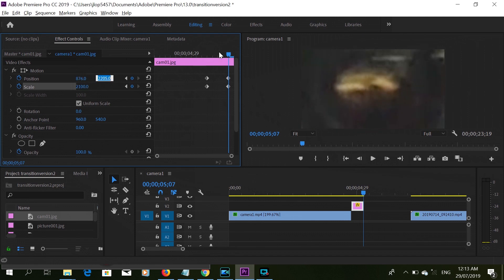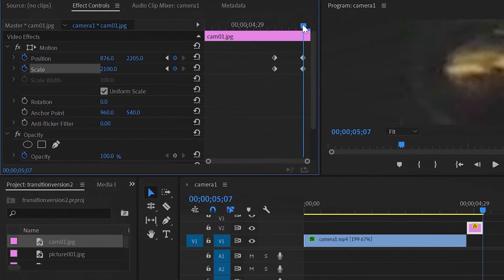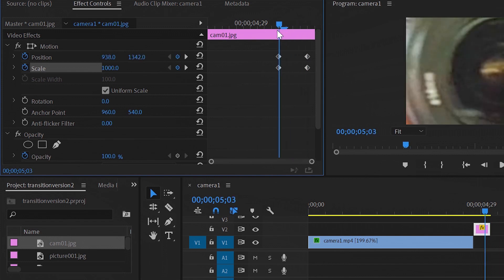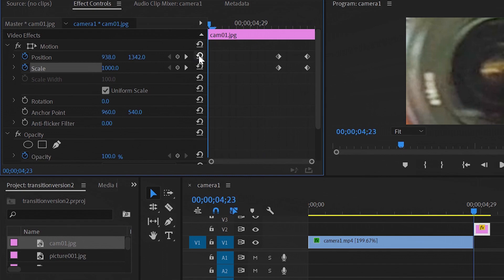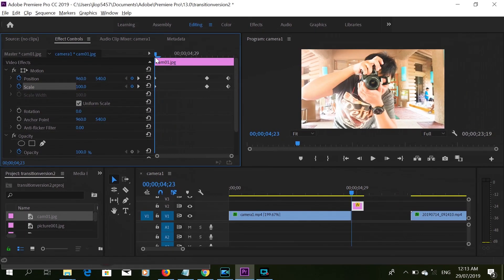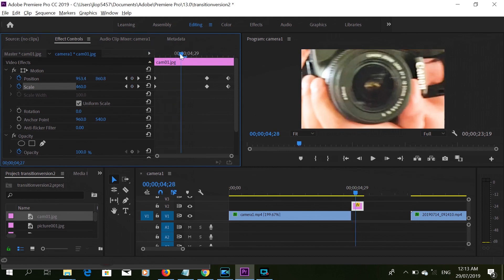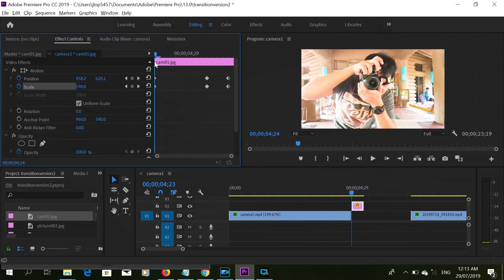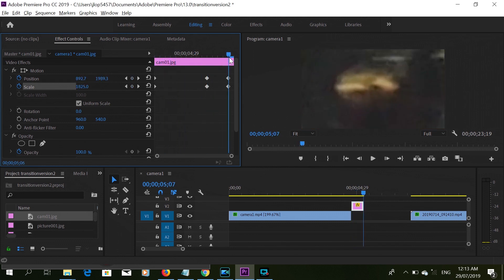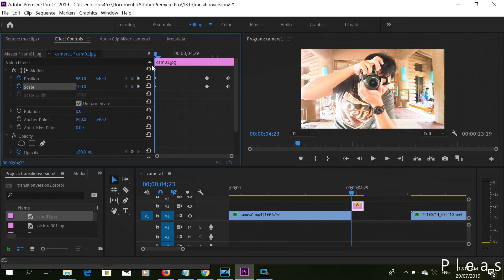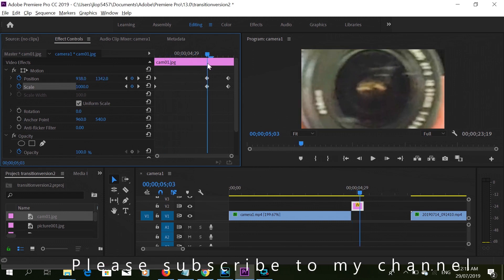Once we're done with that, let's move this keyframe to the first part of the clip and reset to parameter default. When you change the keyframe, you can see that it's zooming. We're good with that.